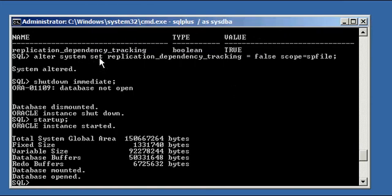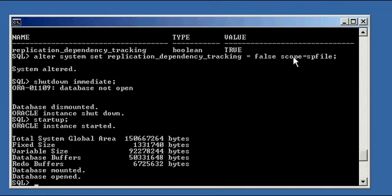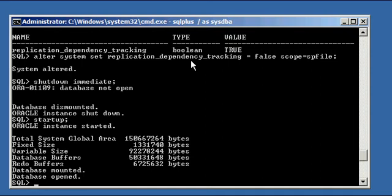We disabled the ALTER SYSTEM SET replication_dependency_tracking feature by setting it to false, because that's the feature that under the cover requires the dual table to exist in order for the Oracle database to start. When the Oracle database starts, one of its internal routines uses advanced replication, which is what this parameter controls — it's set to true by default, meaning advanced replication is enabled.